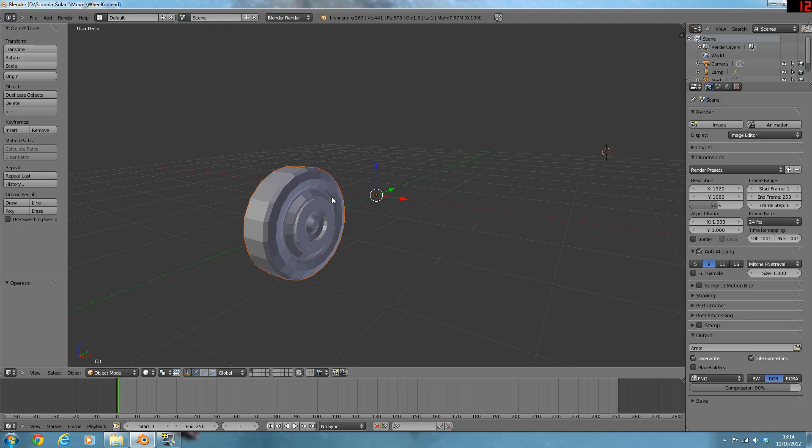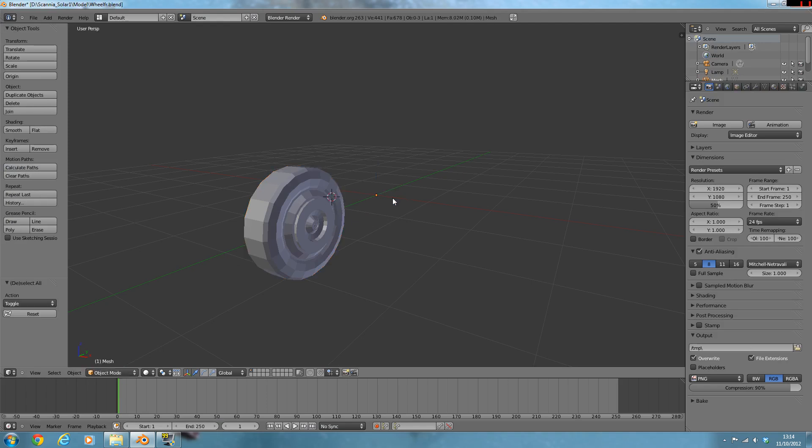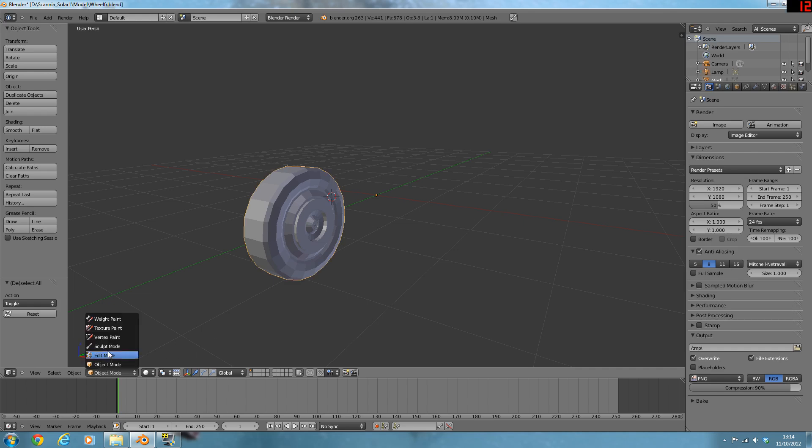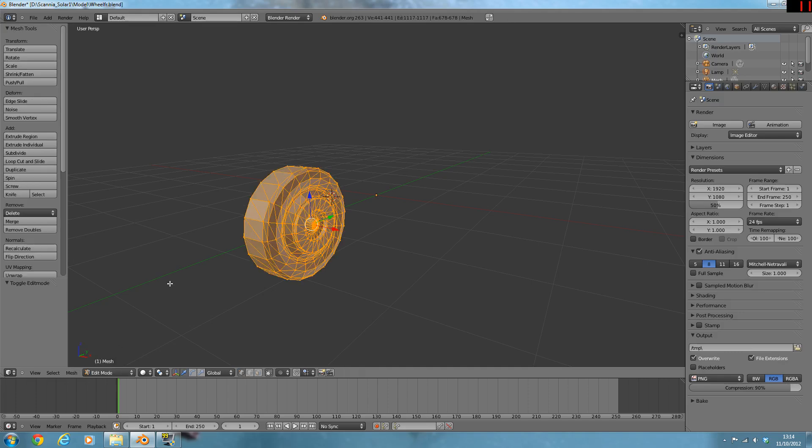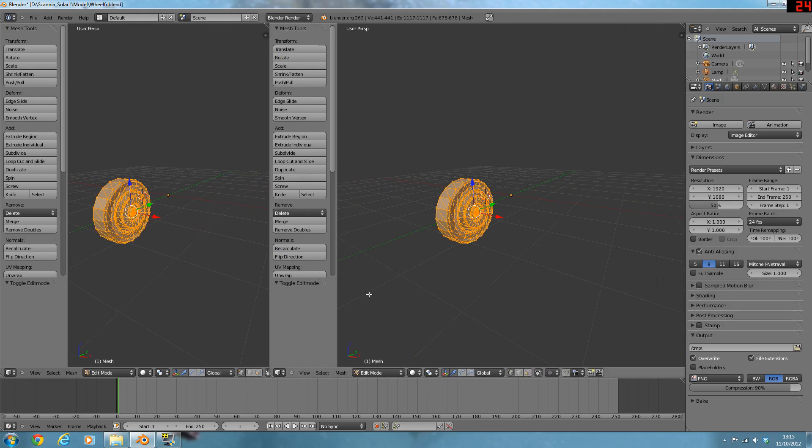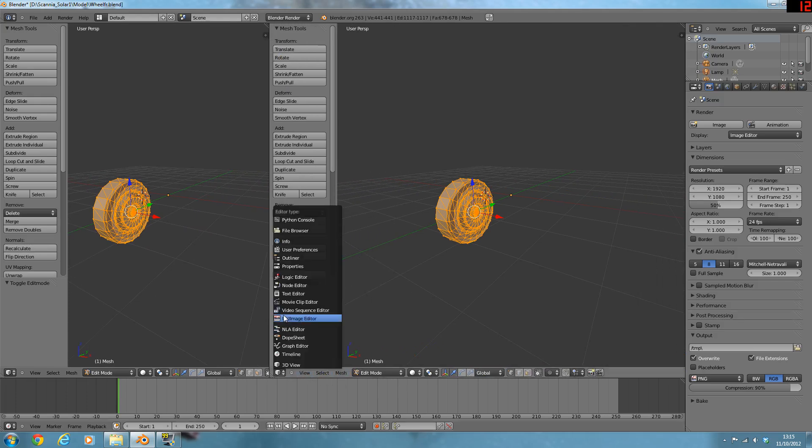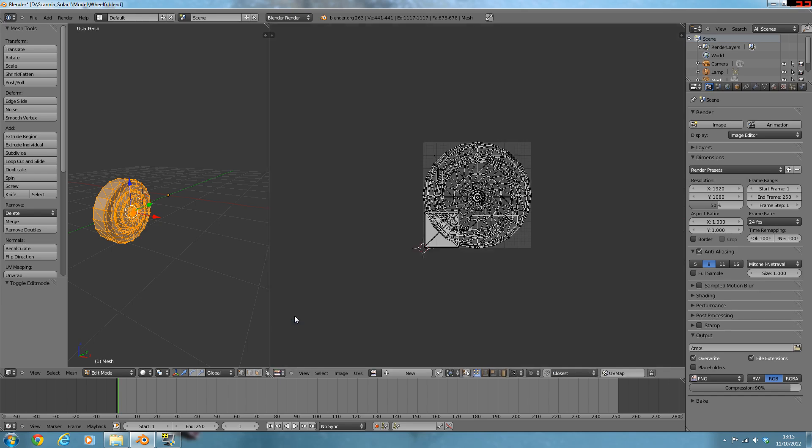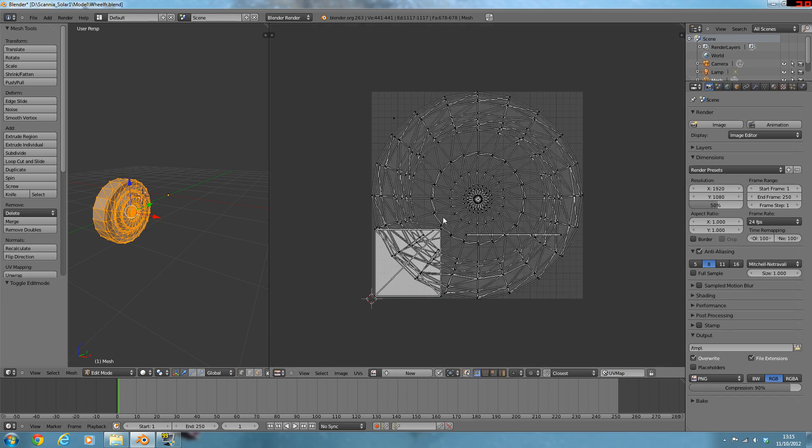You want to press A to deselect everything, and then A to select it all again. Now you want to go into edit mode. If you click on these arrows, drag it out. Then you click the box, go to UV image editor. As you can see, this would be the UV image editor.